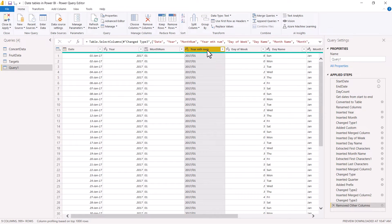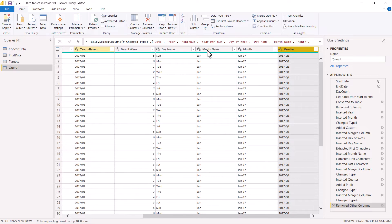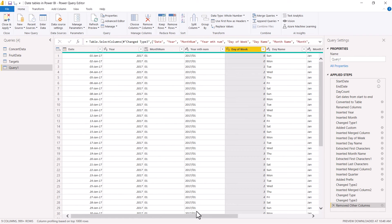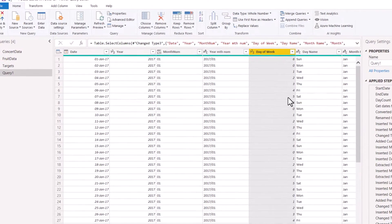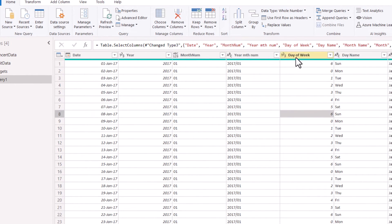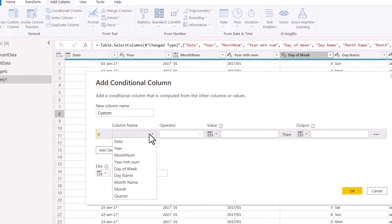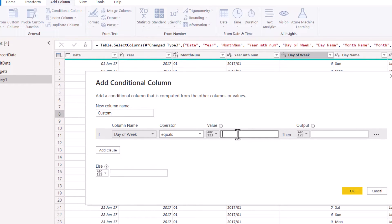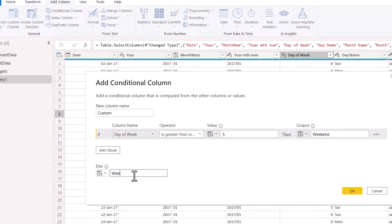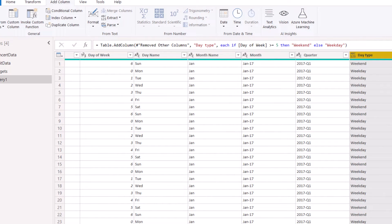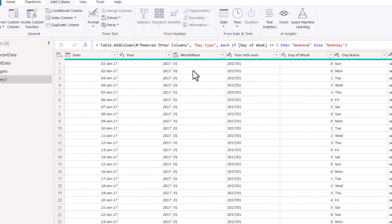Here I have a bunch of columns — these are the ones I find useful. Now we can add certain aspects. For example, here Saturday is 5 and Sunday is 6, so I can go to Add Column and Conditional Column. I can say if day of week is greater than or equal to 5, return 'Weekend', otherwise return 'Weekday', and name it Day Type. You can add other aspects you want, for example seasonality, if that's relevant to your organization.